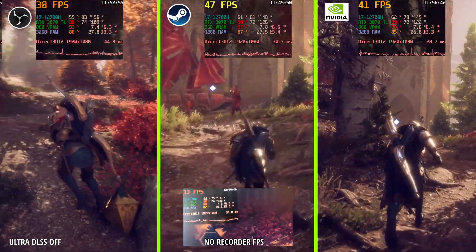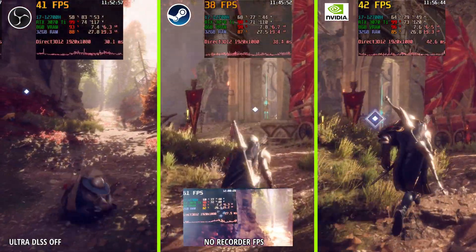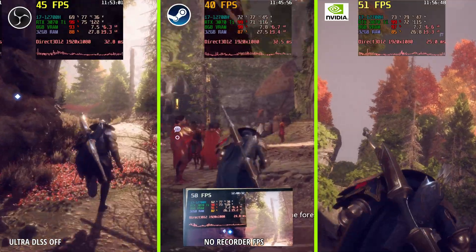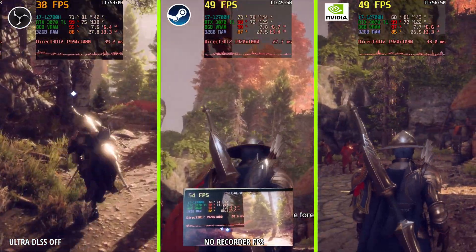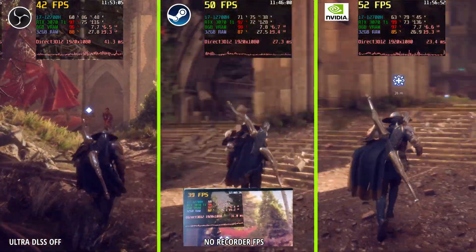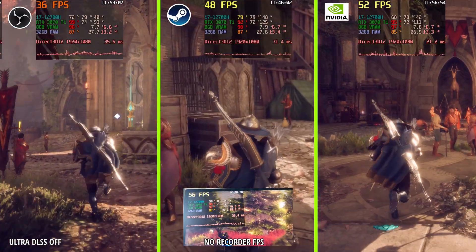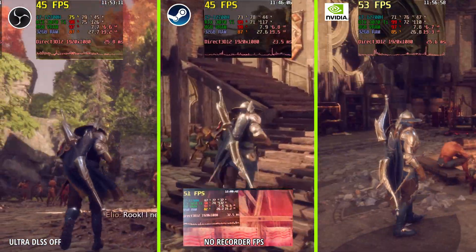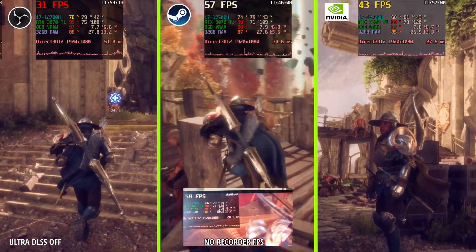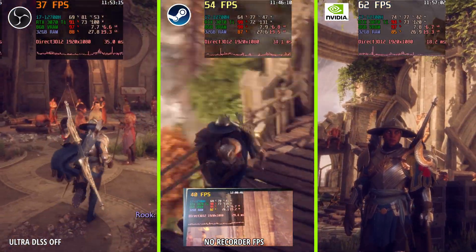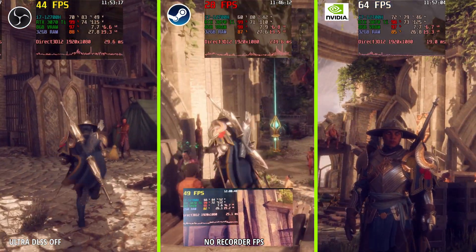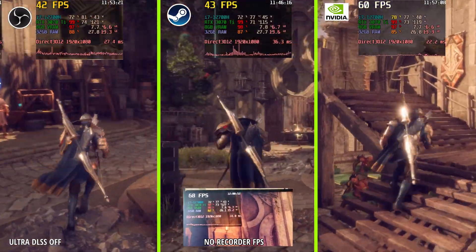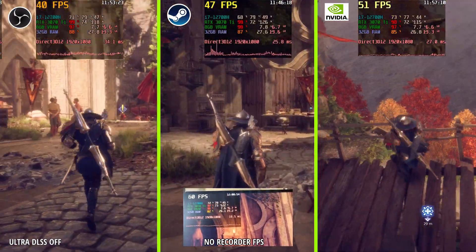Tell me your thoughts in the comment section based on your observation of this test — which one you think did better overall. It's not aligned perfectly, there are highs and lows, but you can see the differences in various areas: interior, outside, when moving, and when standing still. That's the benchmark — waiting for your comments below. Thanks for watching everybody, give a like if you found this useful, and don't forget to subscribe.